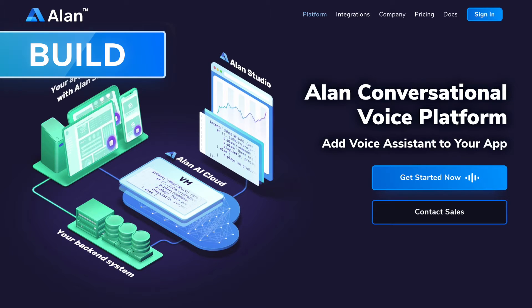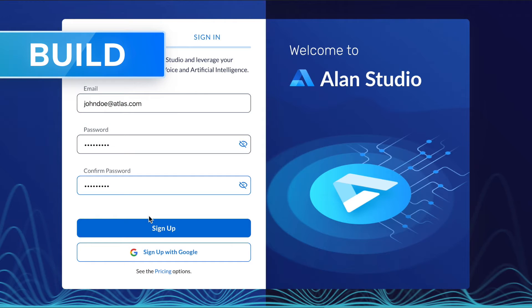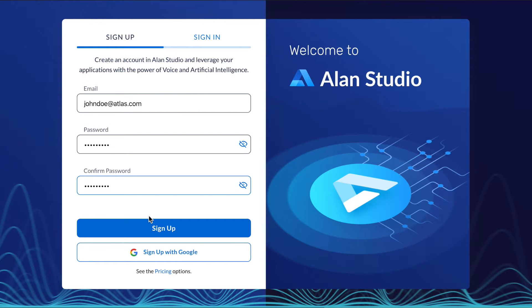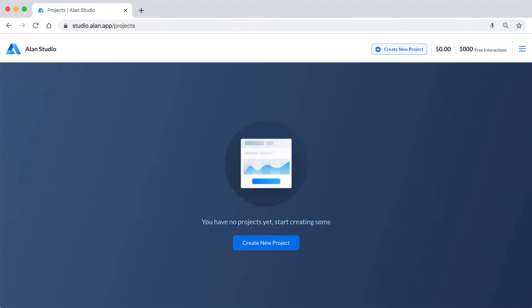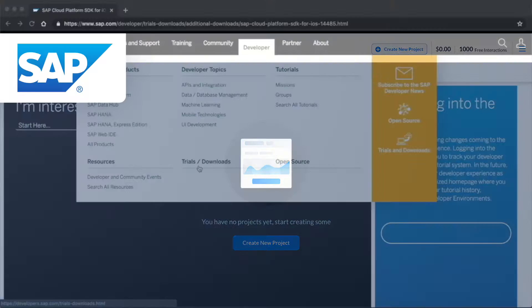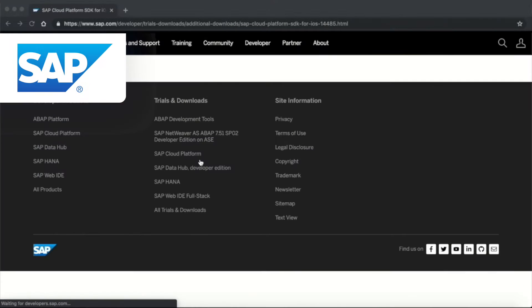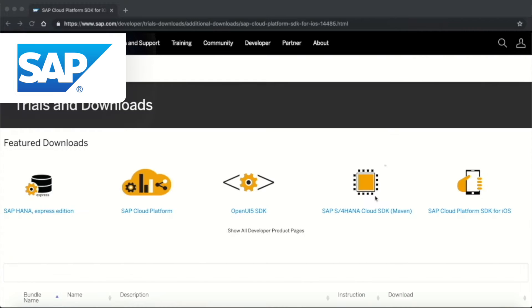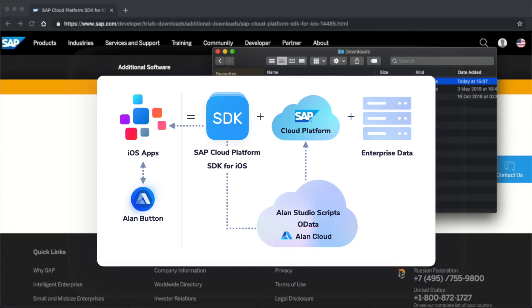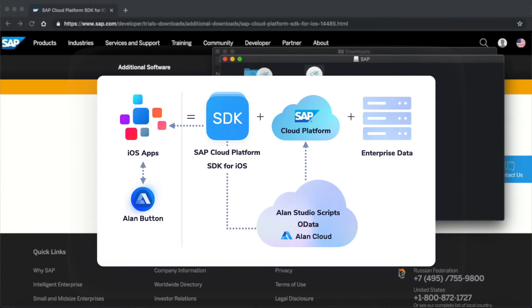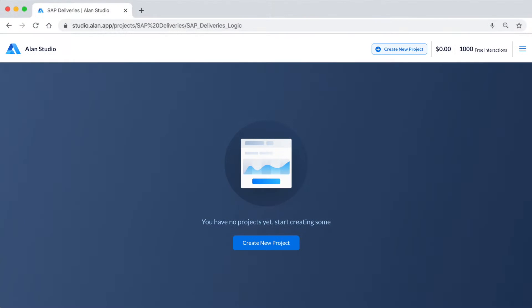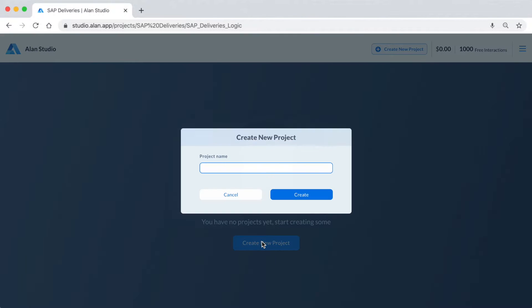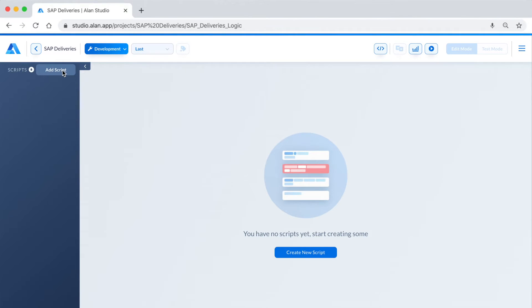To get started, create an Alan Studio account and log in. The first thing you'll see is your list of projects. As an example, we're going to voice-enable the open-sourced SAP Deliveries application, which you can download on the web. Let's create a new project for SAP Deliveries and add a script.